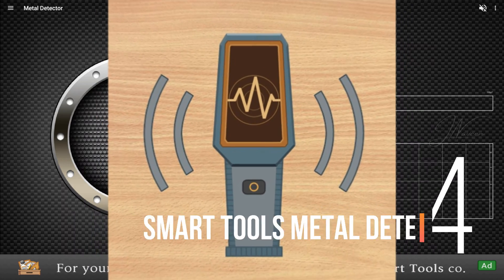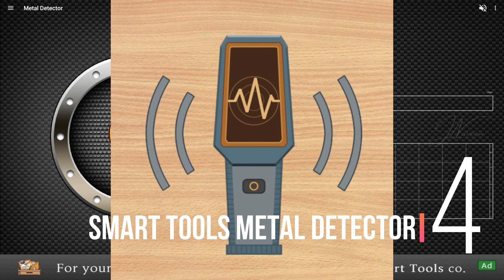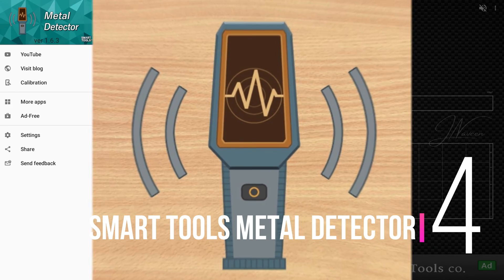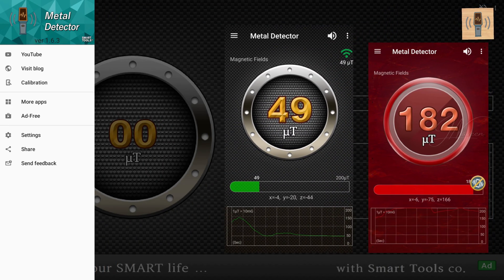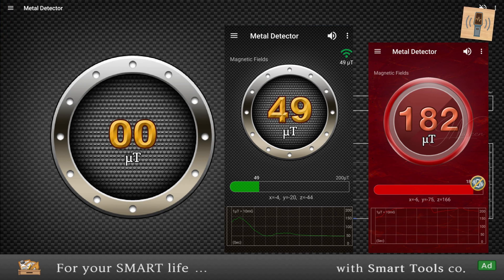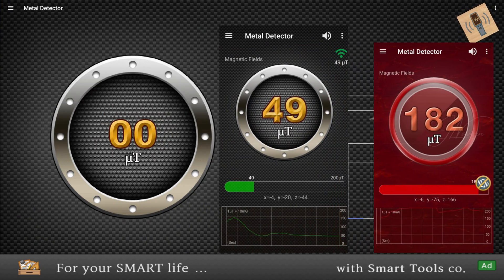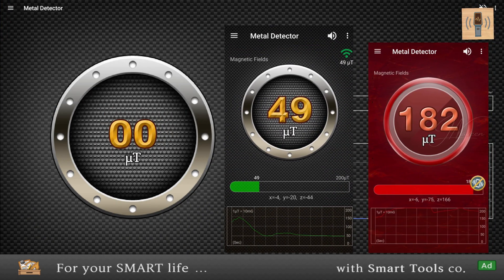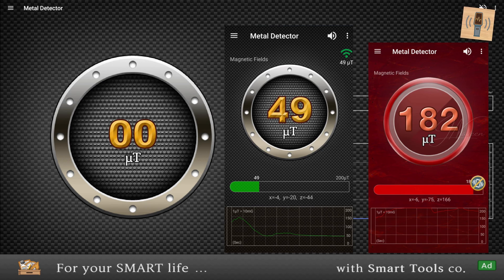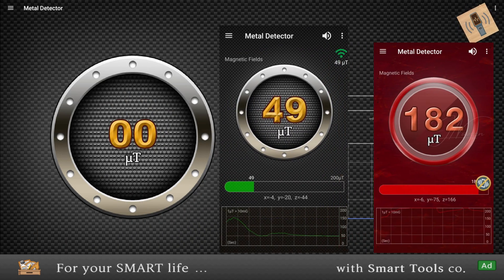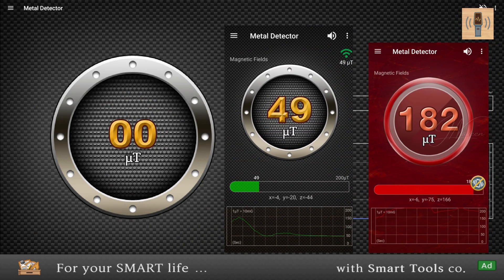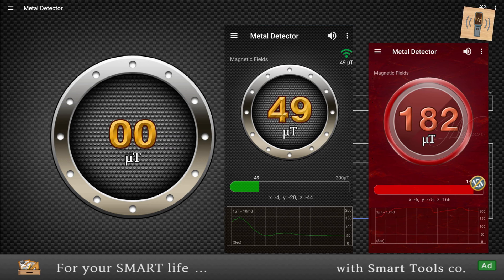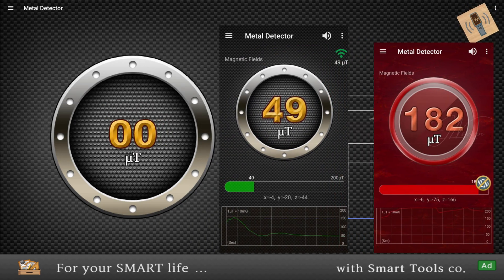Number four: Smart Tools Metal Detector. Smart Tools from the Google Play developer offers a suite of practical apps, including their metal detector. Similar to others, it employs your phone's magnetometer to detect metal. What sets it apart is its intuitive UI and alarm sounds.